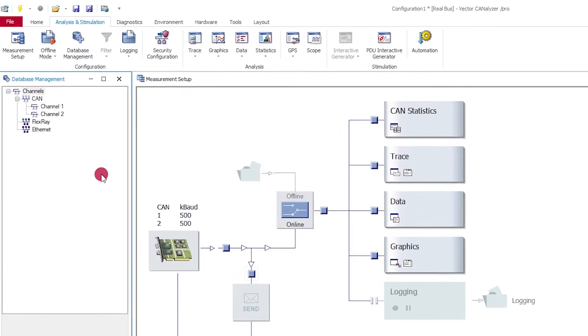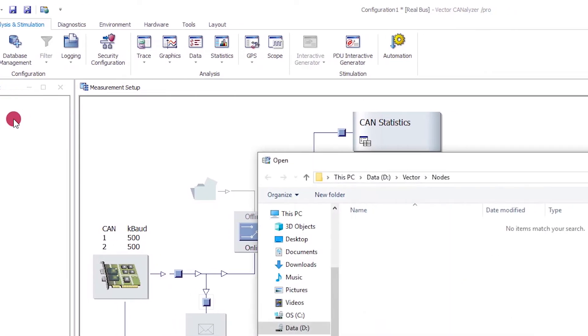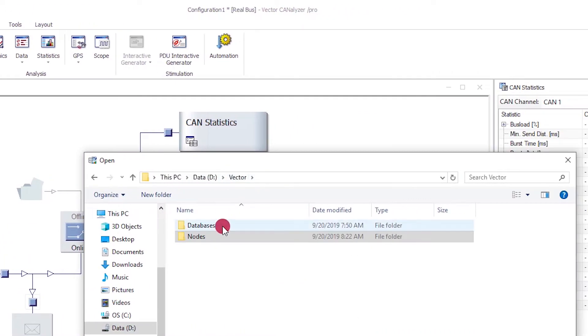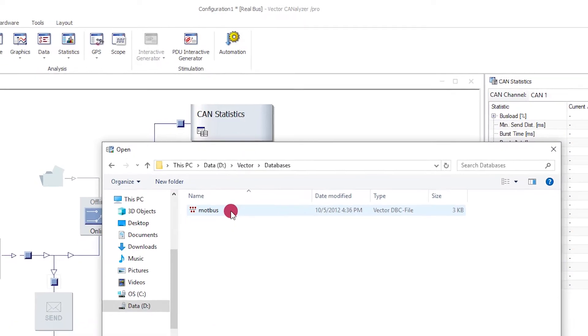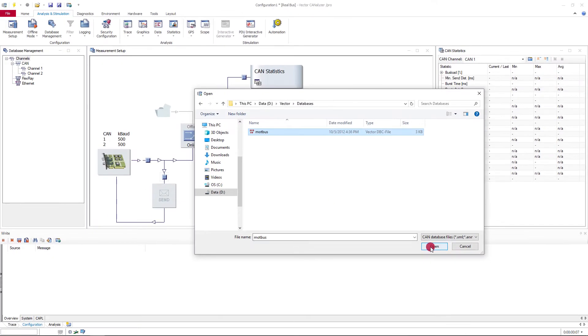First, you add a database to an empty configuration. In all future actions, this gives you symbolic access to all frames and signals of bus communication.